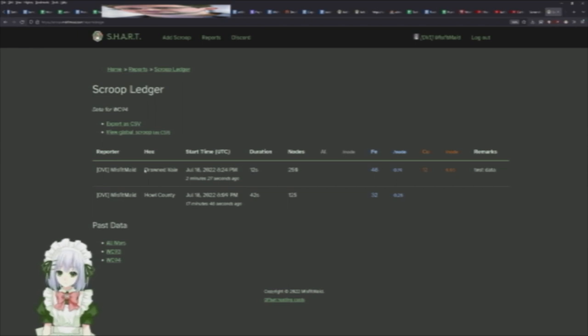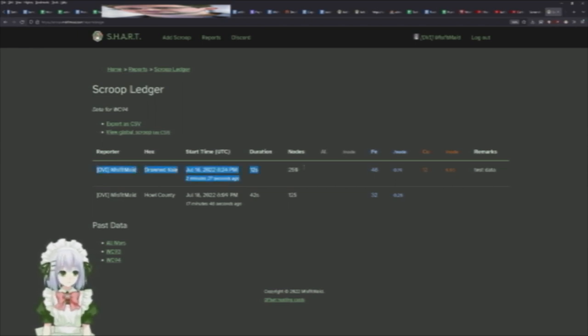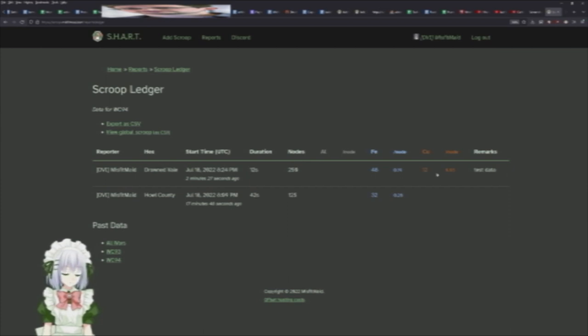If there is something wrong with your data, unfortunately right now we don't have an edit feature. So if there is something wrong here, let us know which one it is and we can edit it for you.